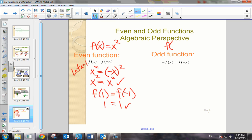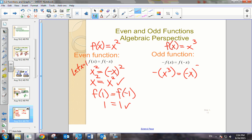For odd functions, let's say we're given f of x equals x cubed. An odd function satisfies the condition that the opposite of f of x is equivalent to f of the opposite of x. That would mean the opposite of x cubed should equal f of negative x — so negative x cubed. And negative x times negative x times negative x is indeed negative x cubed. So yes, we have proved that algebraically.